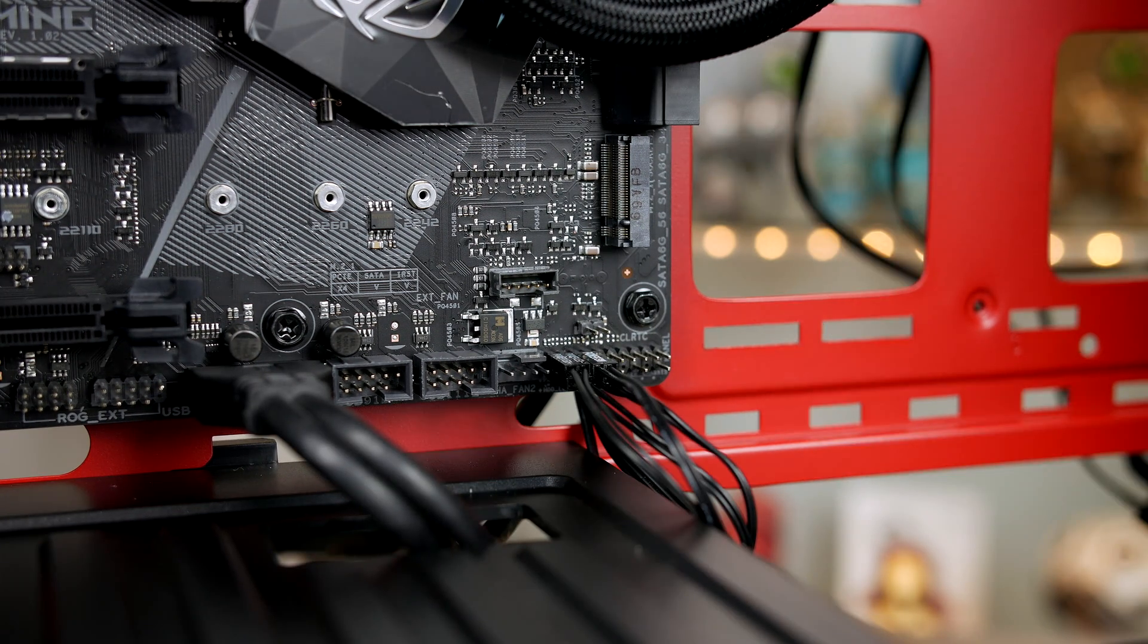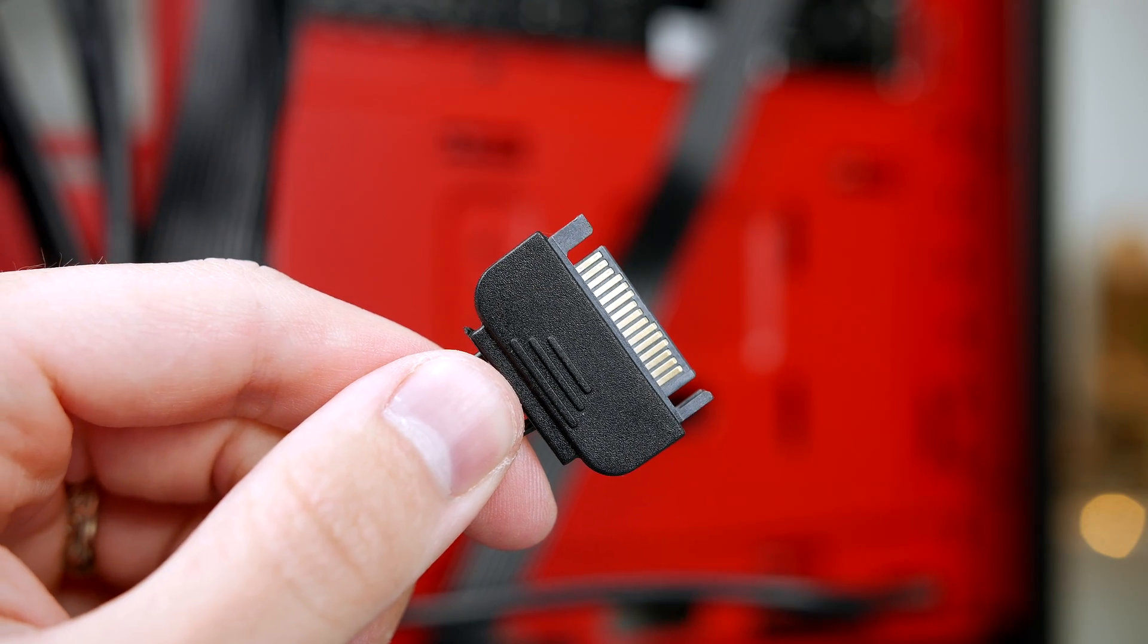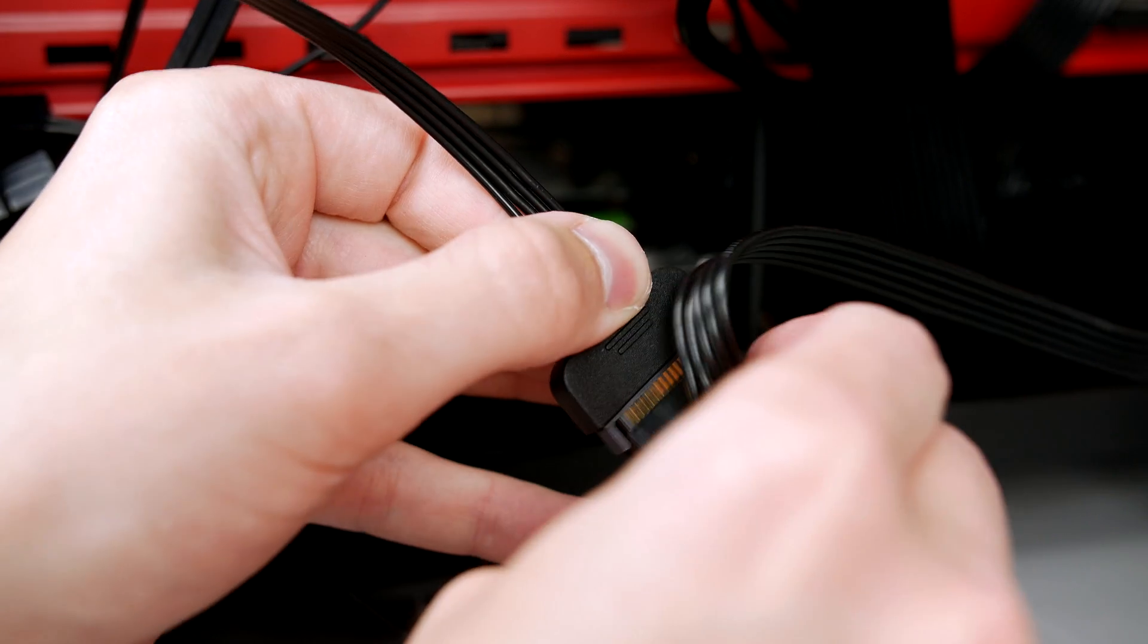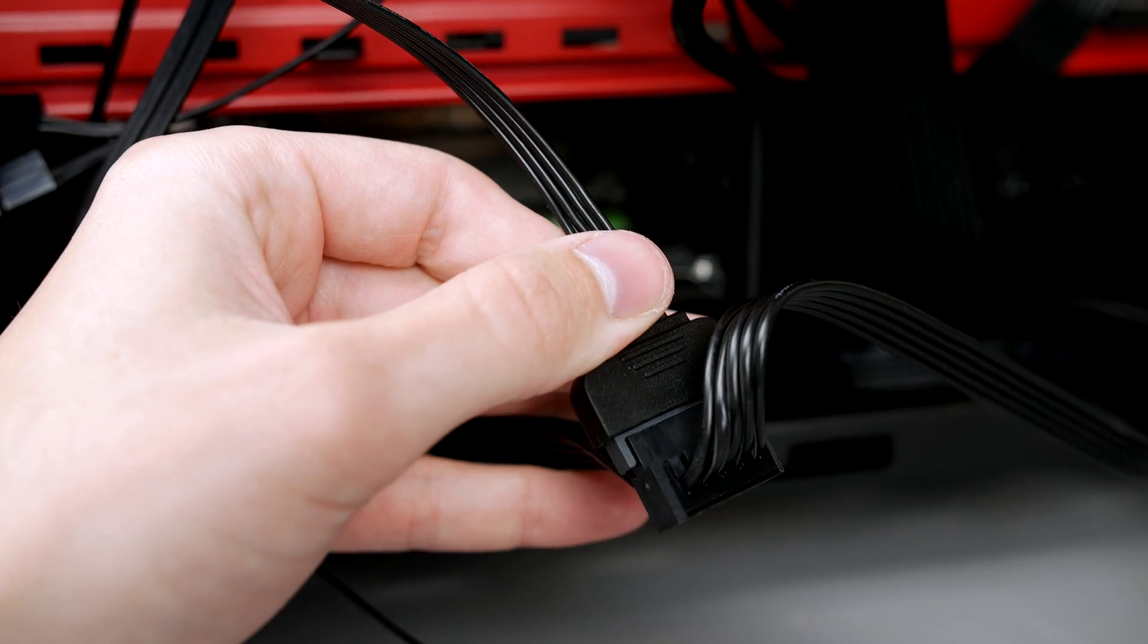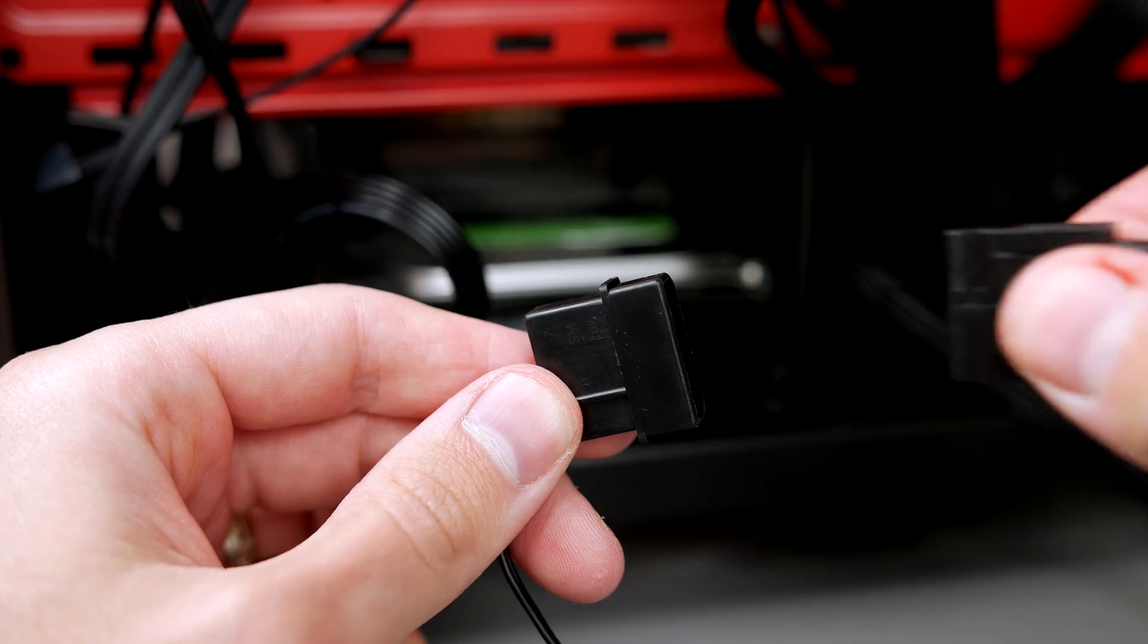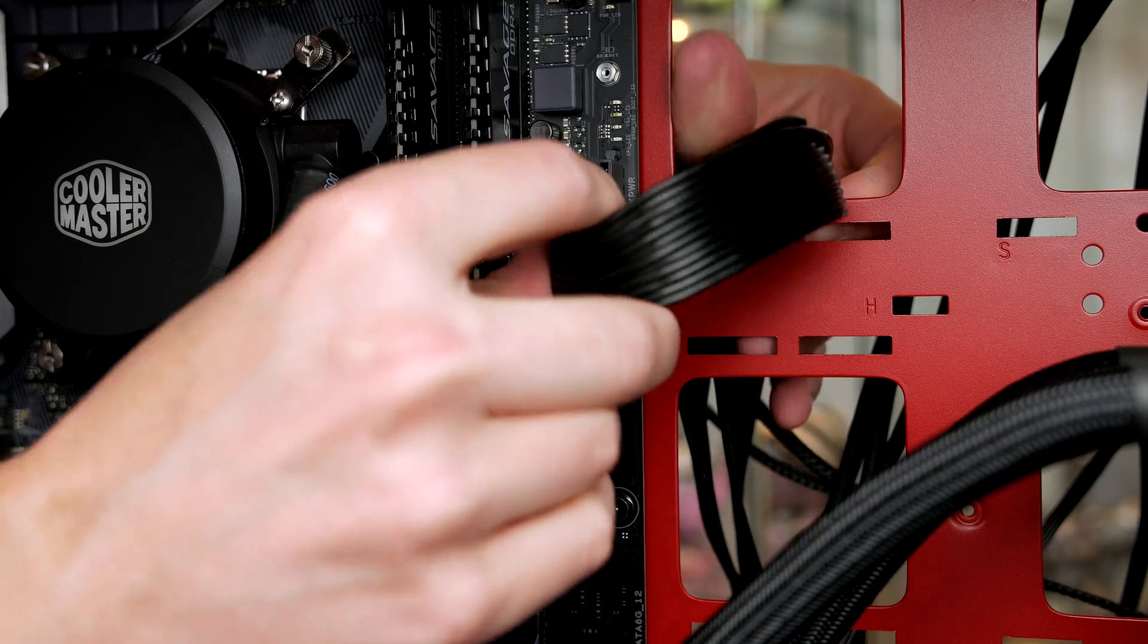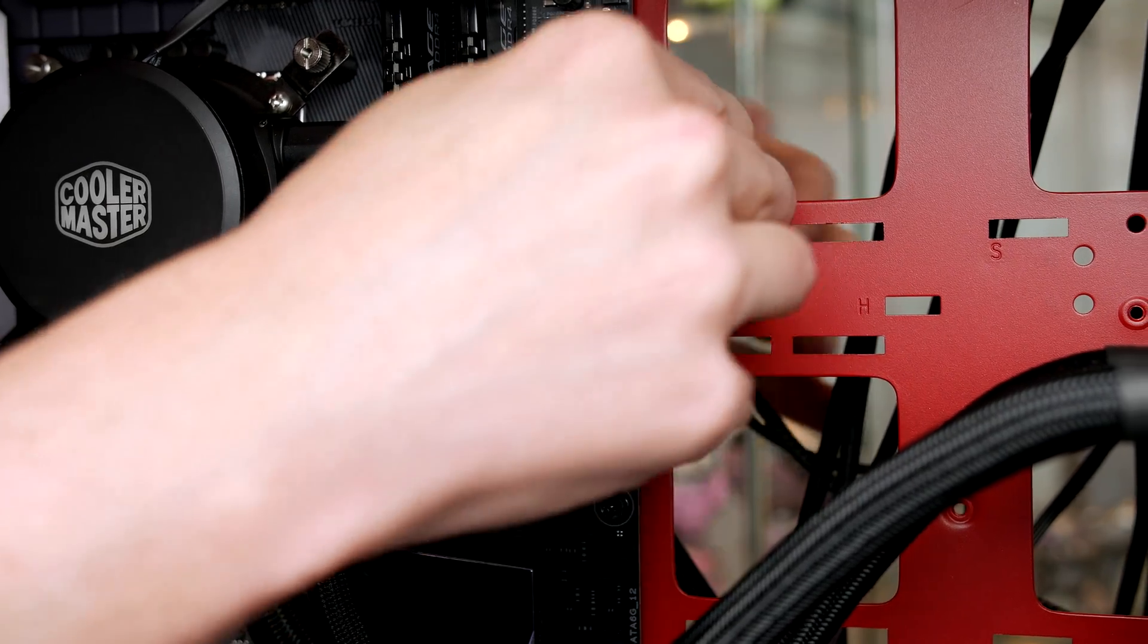Now plug the SATA cable that's hooked onto the case into the power supply like this, and also do the same for the Molex connection. Now we'll take our 24-pin and give some power to the motherboard. Just make sure to take care when routing cables as you want it to look as neat as possible.